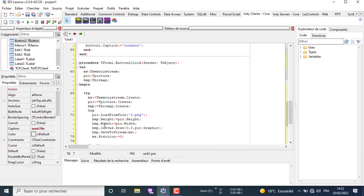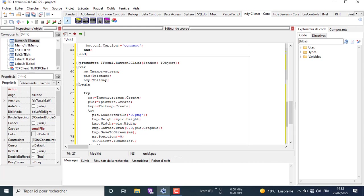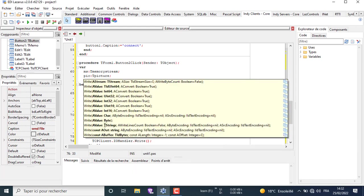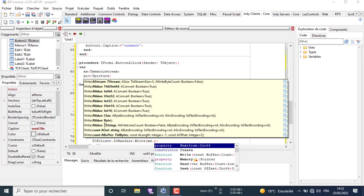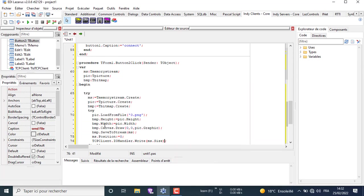After casting it to TMemoryStream and saving it, we put the pointer to the beginning of the allocated memory by assigning the position to 0. Then we send the size of our image so the server can allocate the exact amount of bytes to save the image. Then we send the stream to the server to write it to memory.